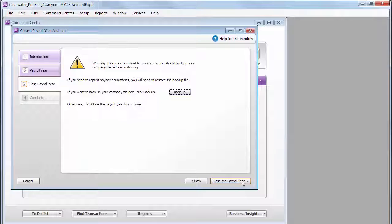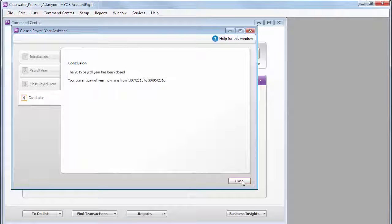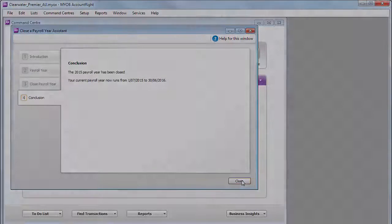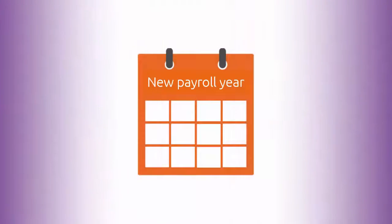Then, confirm you want to close off the payroll year. Now it's time to get ready for the new payroll year.